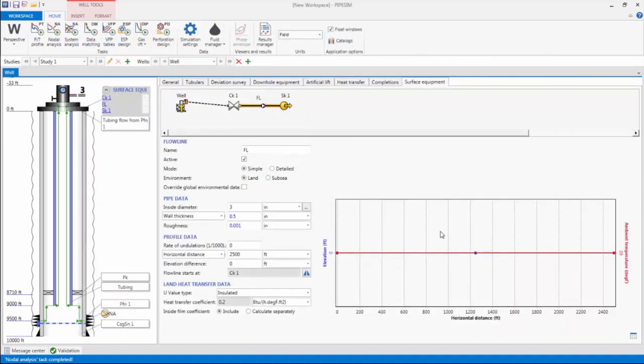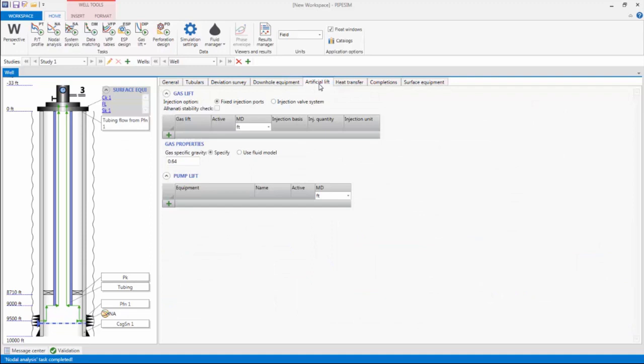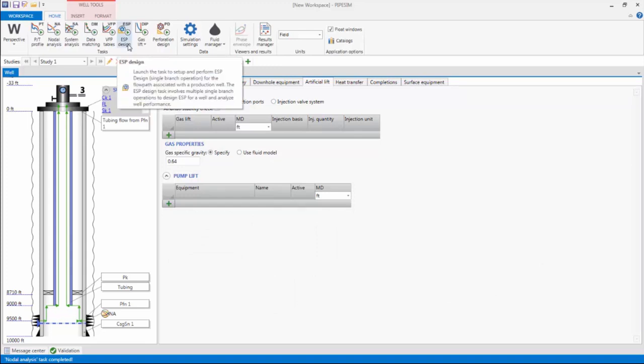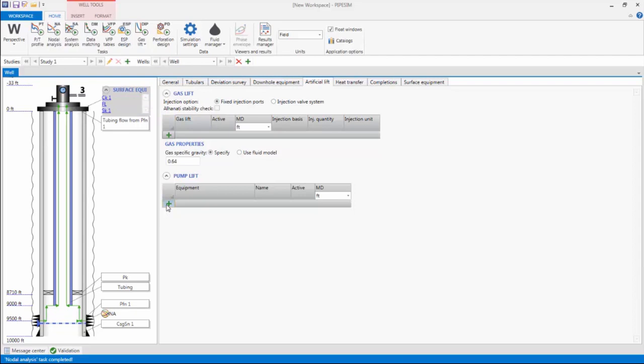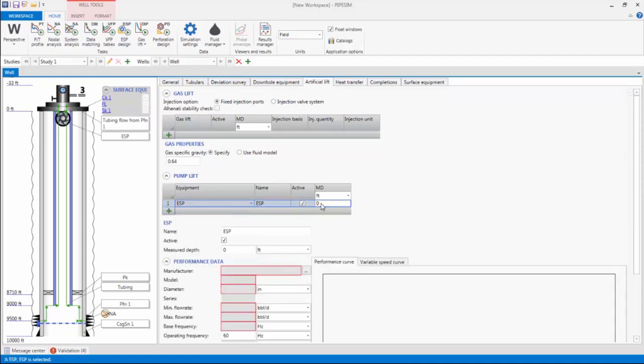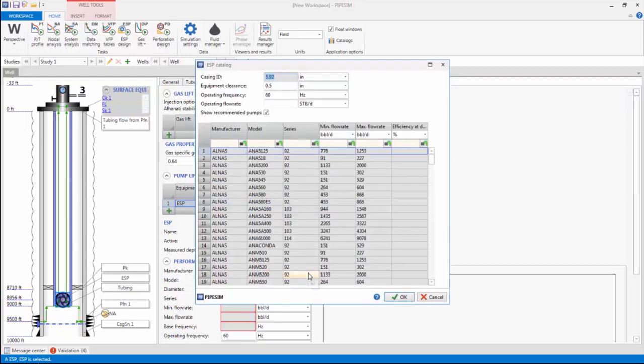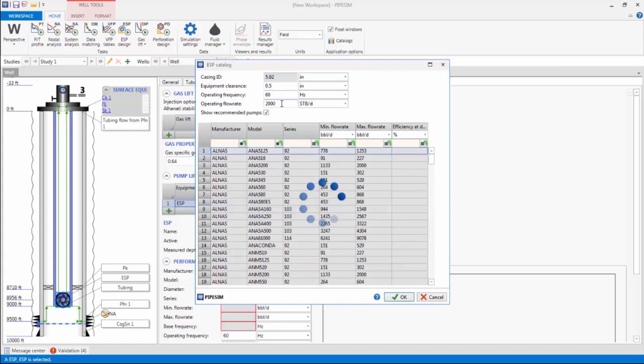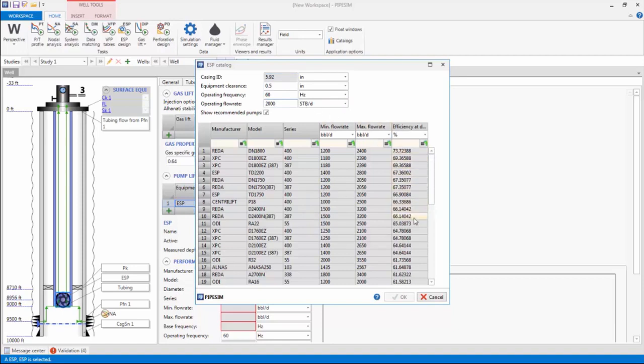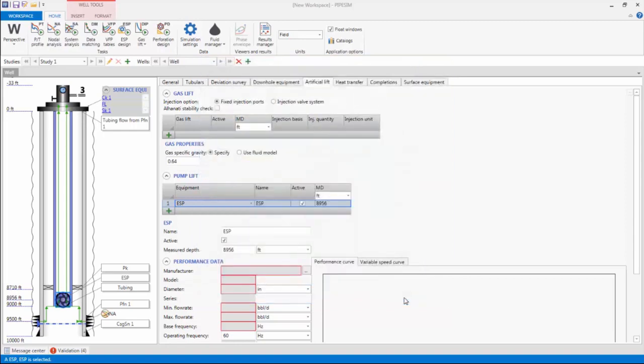I can choose to add a specific ESP to the well in the artificial lift tab, or do a proper ESP design using the ESP design task, which involves running the design to select the appropriate ESP to deliver my target flow rate, taking into account constraints such as the casing inside diameter. I will choose the former option and add an ESP at 8,956 feet. I will select an ESP from the catalogue that can deliver a target flow rate of 2000 barrels per day. The catalogue has also been filtered to show ESPs that can fit into the casing with an ID of 5.92 inches. The recommended pumps have also been ranked in decreasing order of pump efficiency. I will select the DN1800 pump, which is the most efficient for the design conditions.